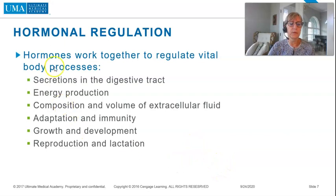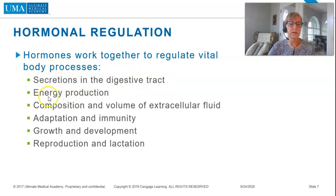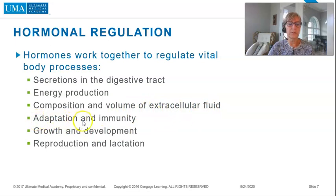Hormones work together to regulate vital body processes: secretion in the digestive tract, energy production, composition and volume of extracellular fluid, adaptation and immunity, growth and development, and reproduction and lactation.